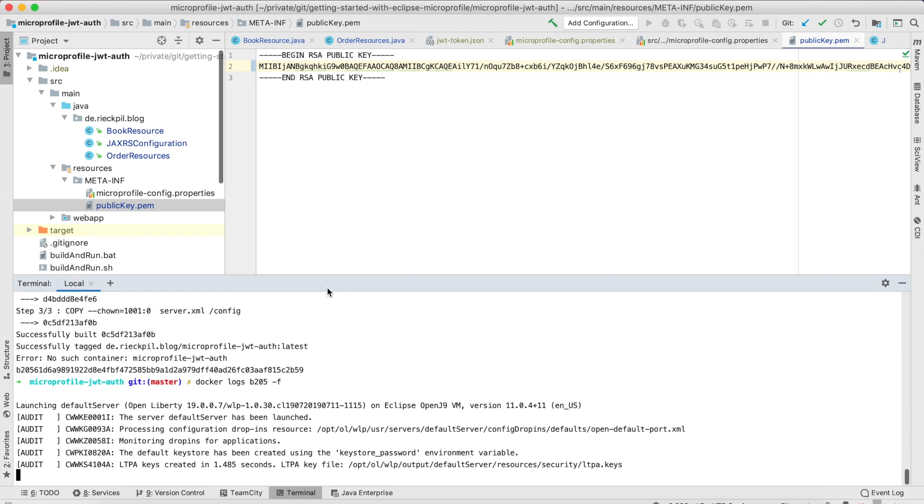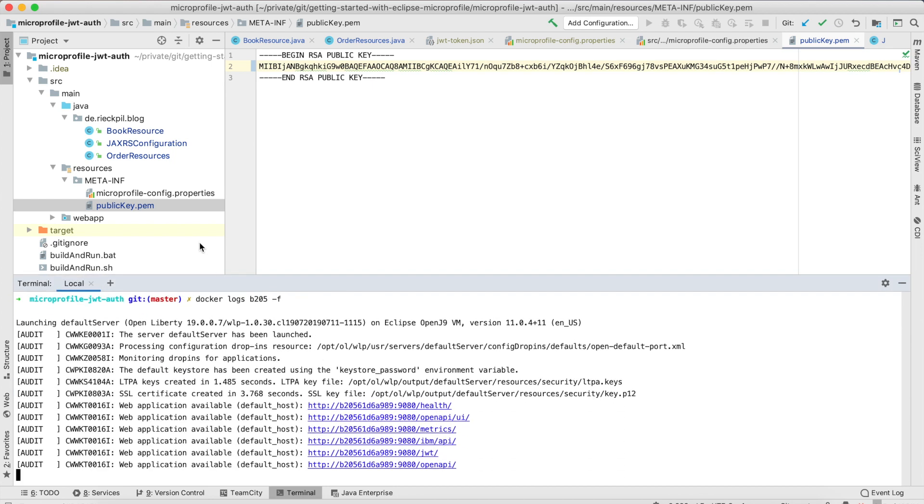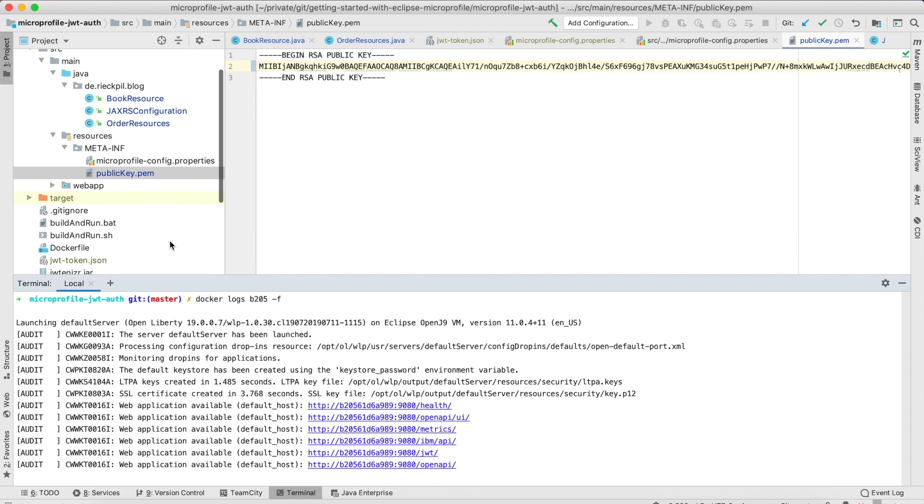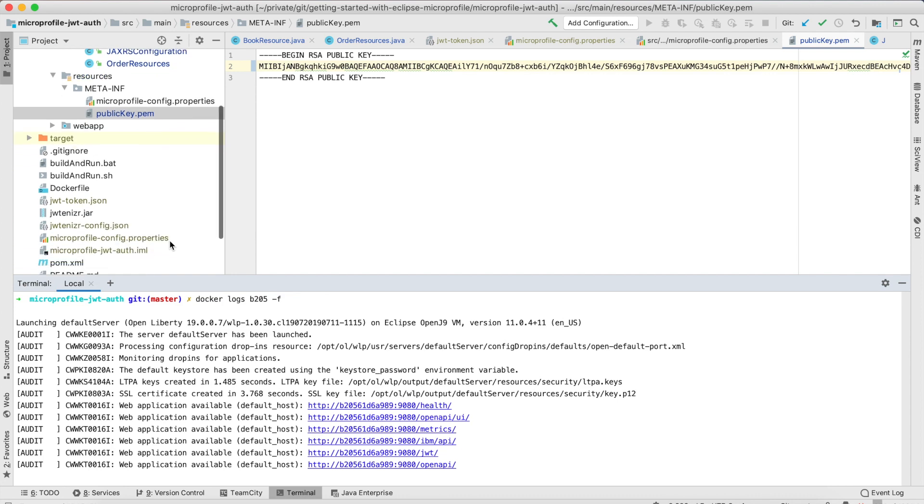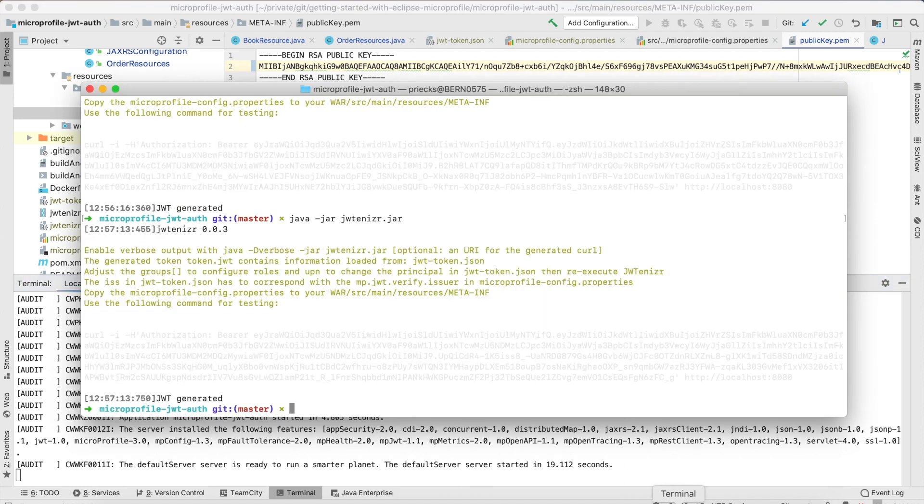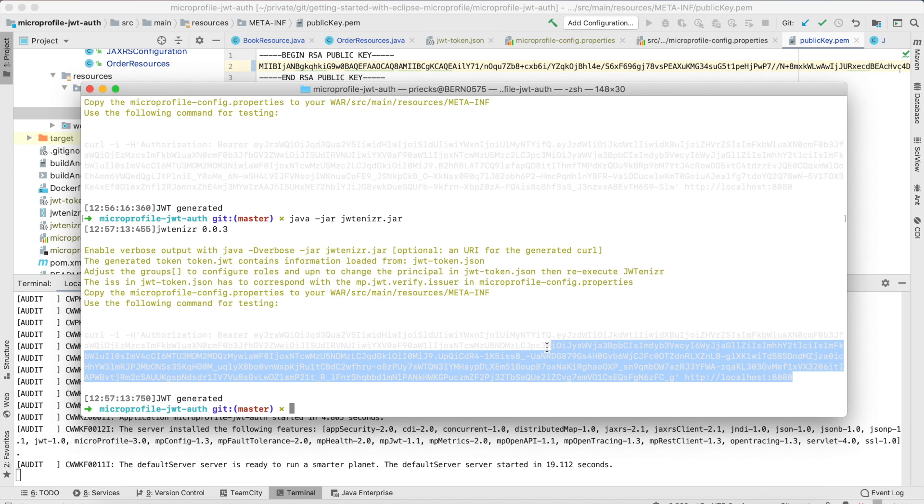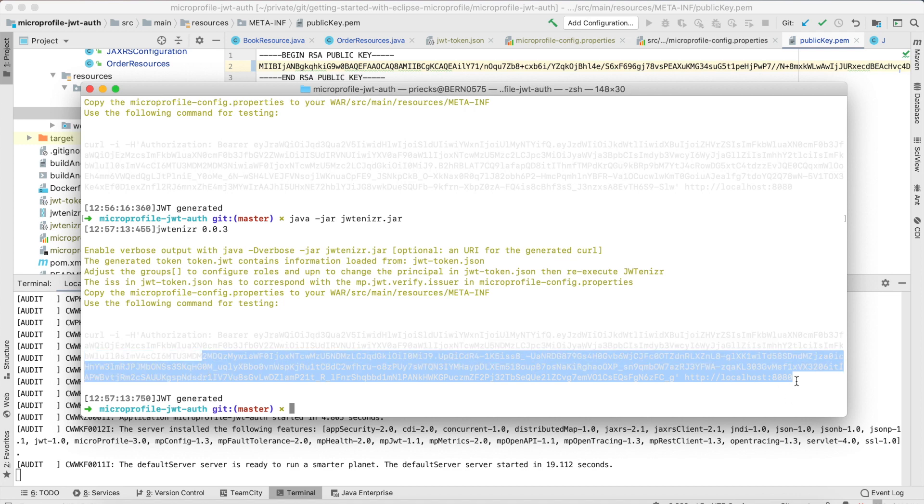If you need more information about this JWTanizer have a look at the page of Adam Bien. He also has a video where he describes how to use it. The application is up and running and when calling the JWTanizer jar file it also prints a curl statement which contains the bearer token and the correct token to try it out.